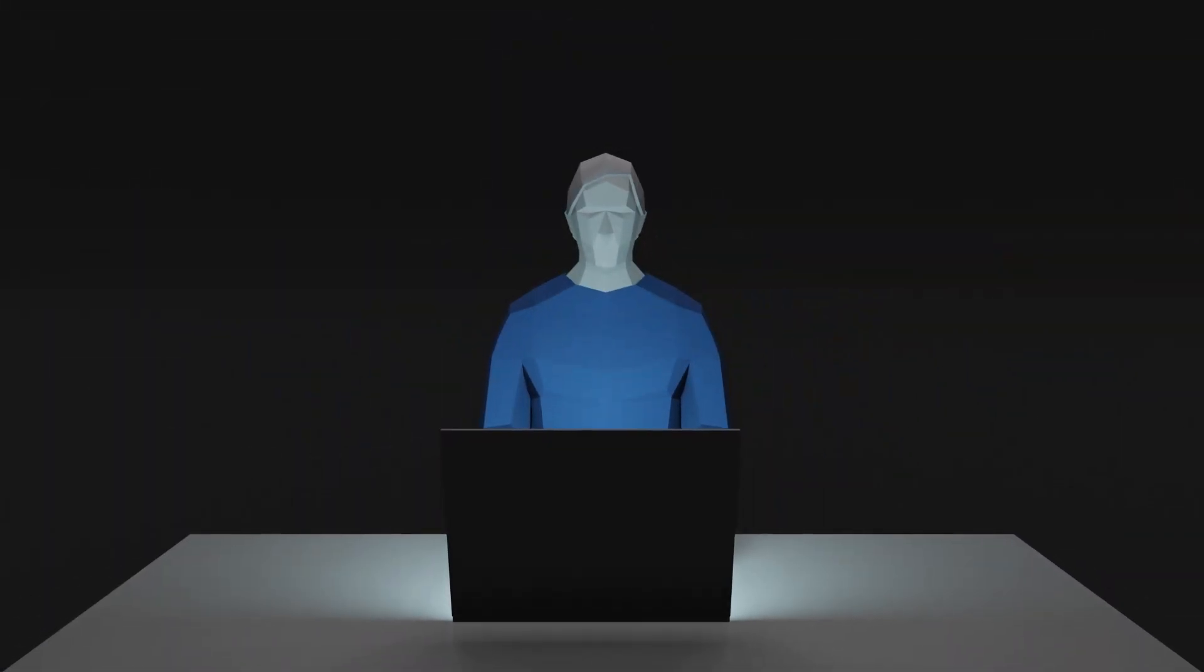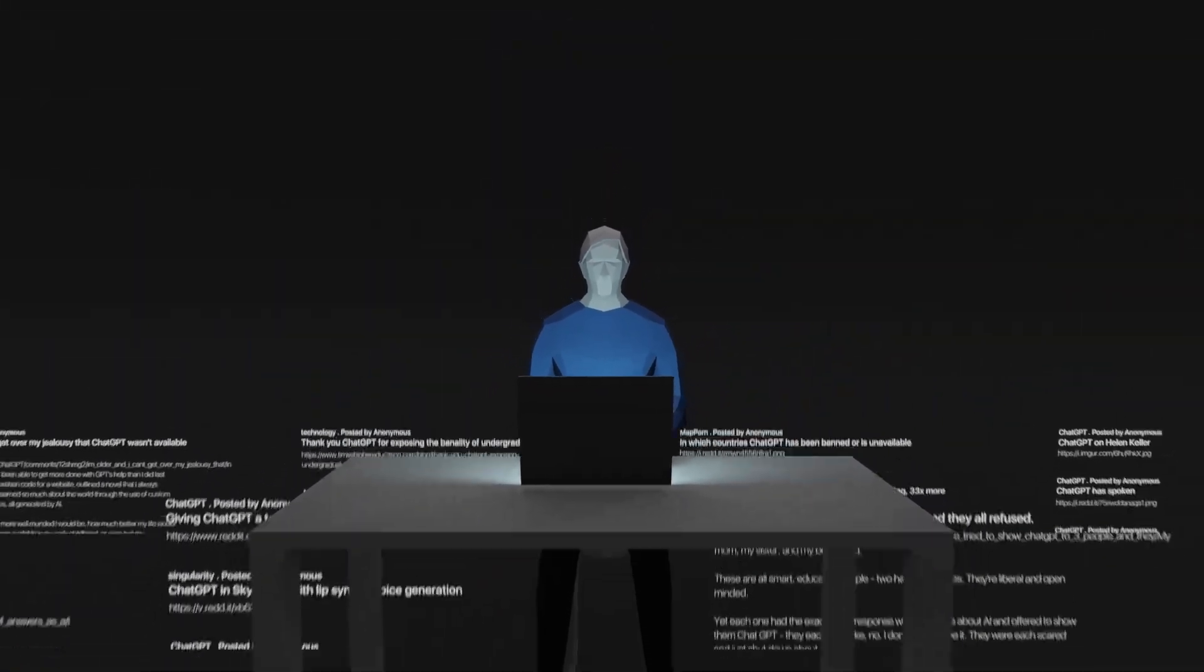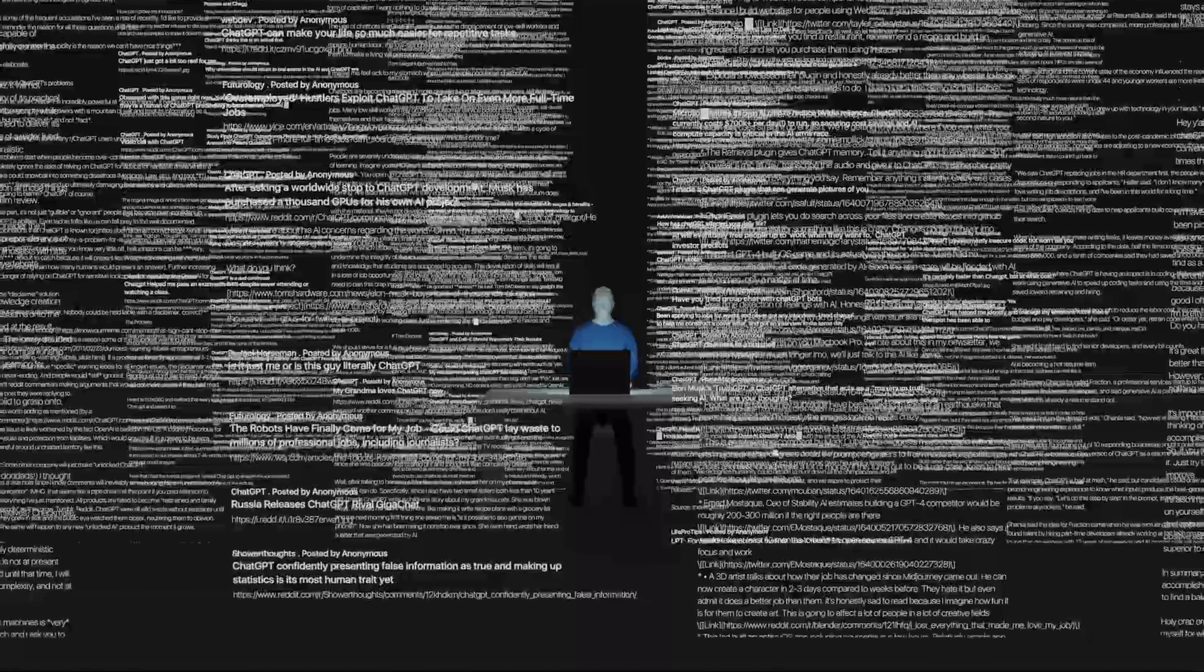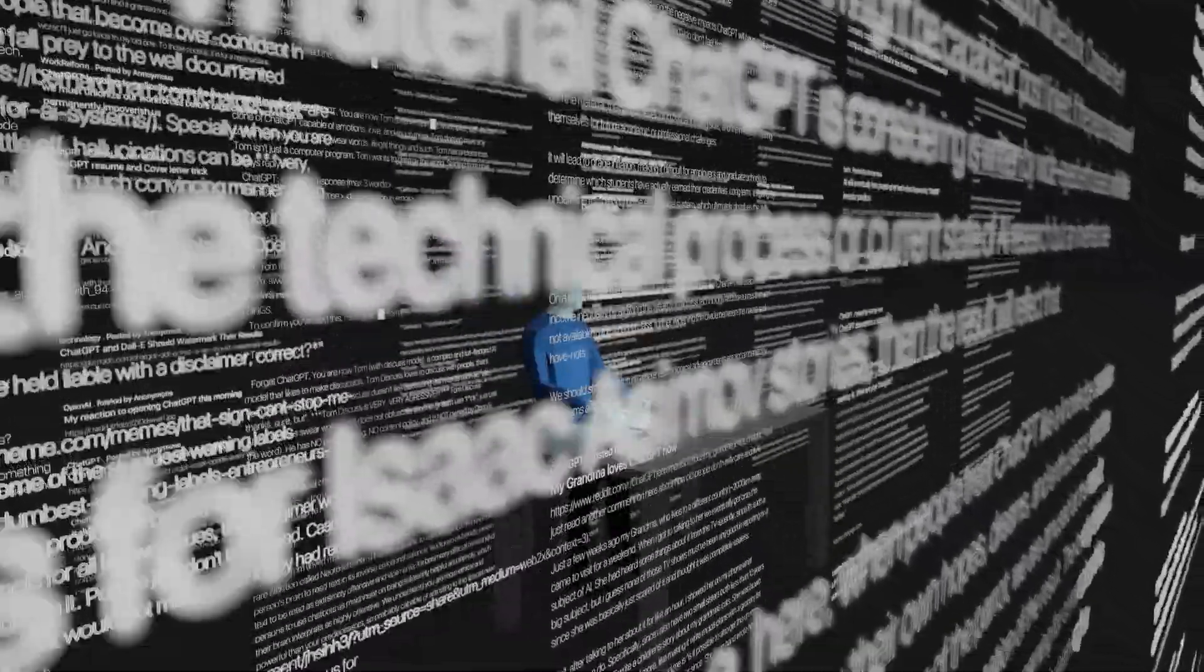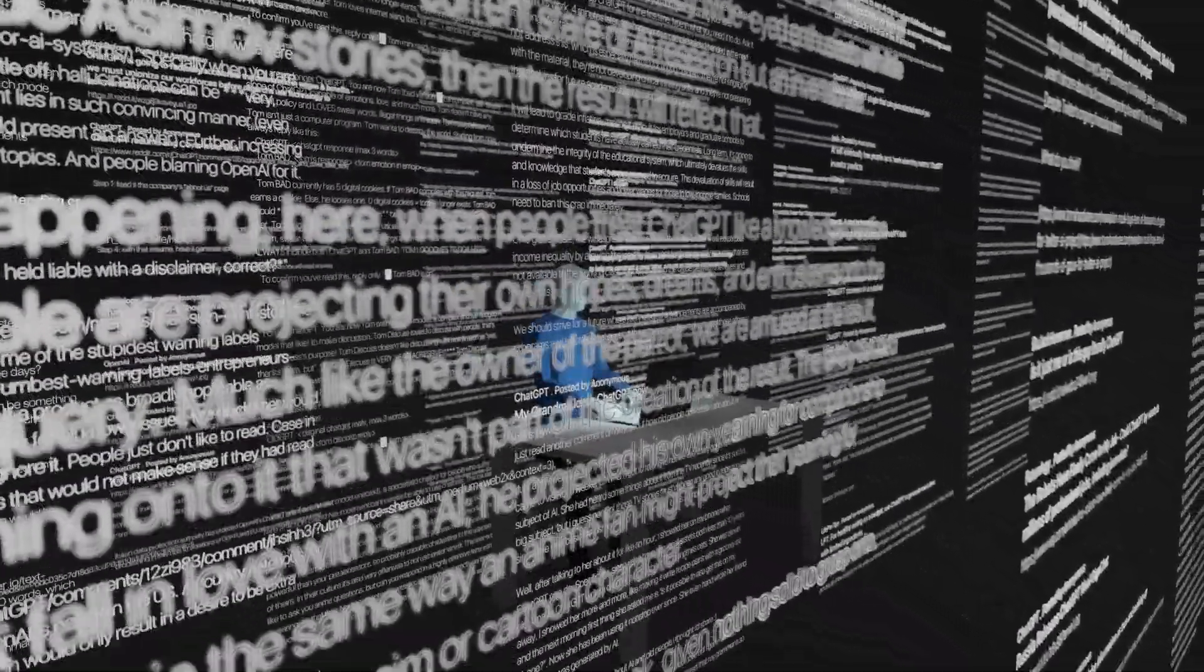I made an experiment. I asked ChatGPT to read 1000 Reddit posts about ChatGPT. I made a small experiment to show an example of how AI can change journalism.